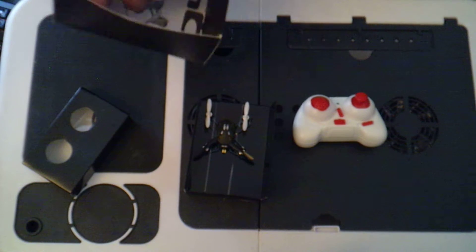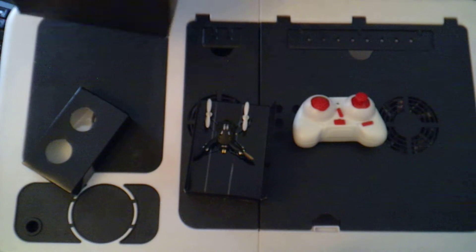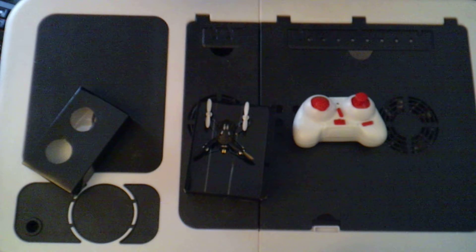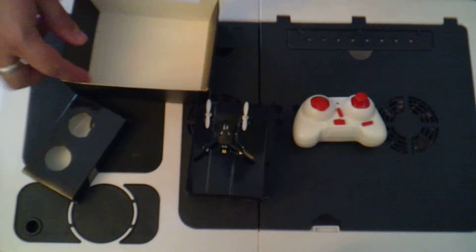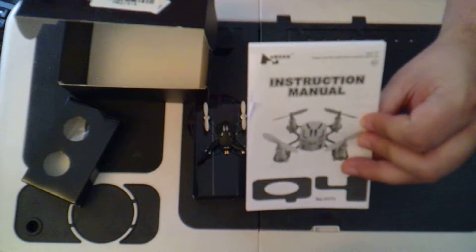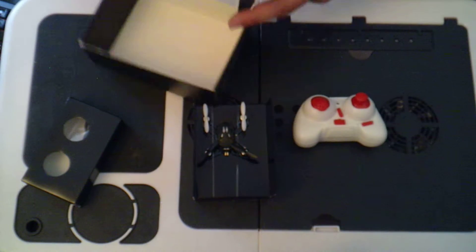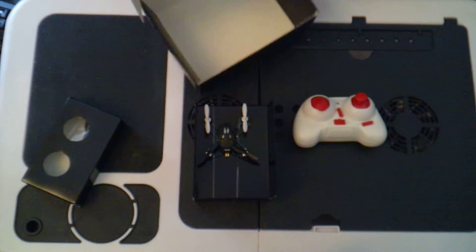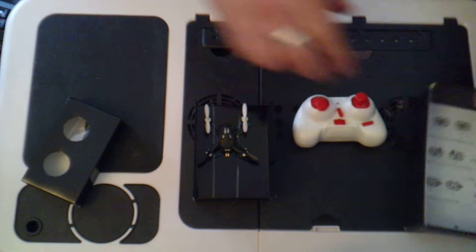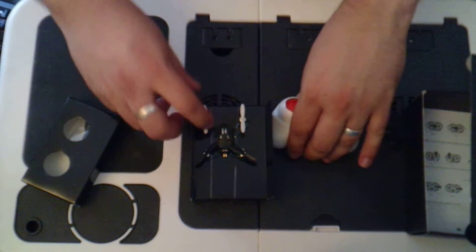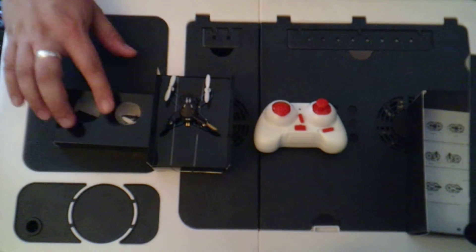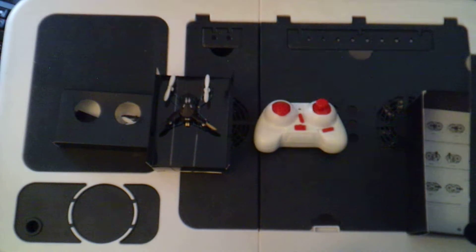There we have it. And of course, you would have also the instruction manual. So one instruction manual inside the box as well as a transmitter, a copter and some accessories.